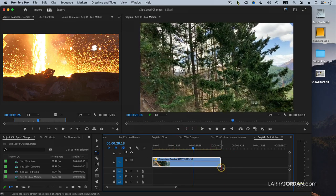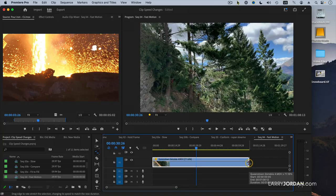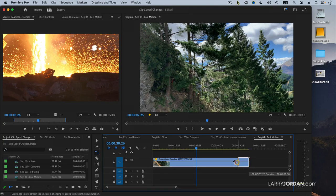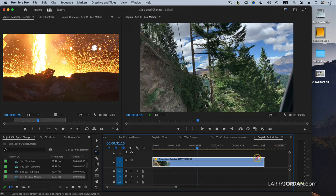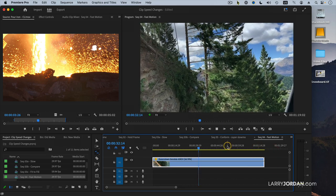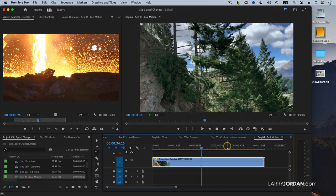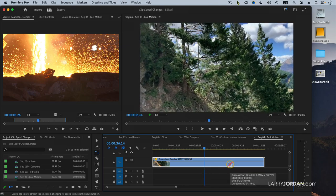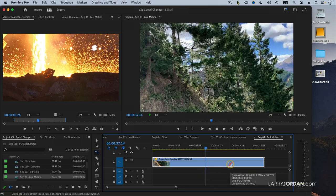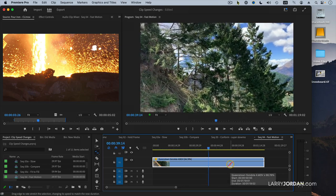I can adjust the speed of a clip, not by typing in the number, but by dragging the edge of the clip so it has the duration or the feeling that I want as I look at it, rather than having to worry about, well, is it 66% or 43% or 21.5%.